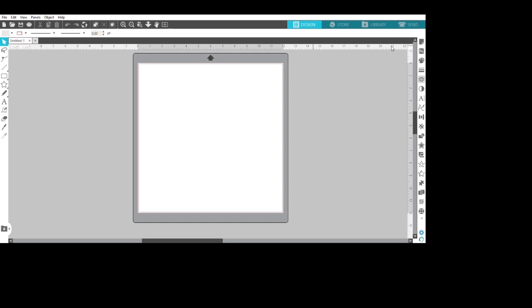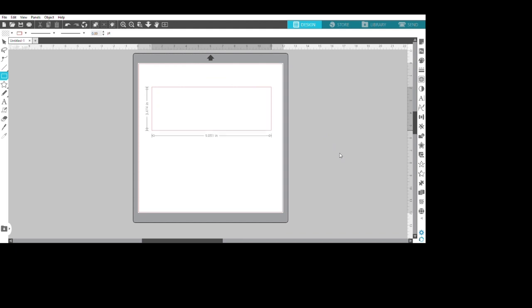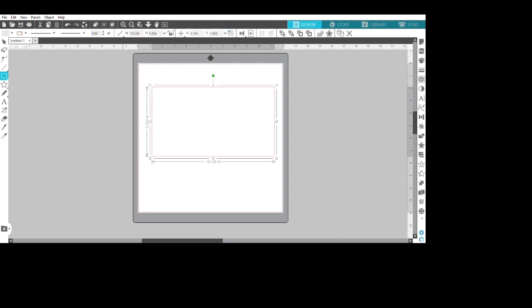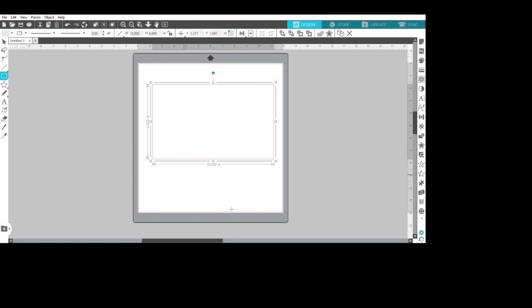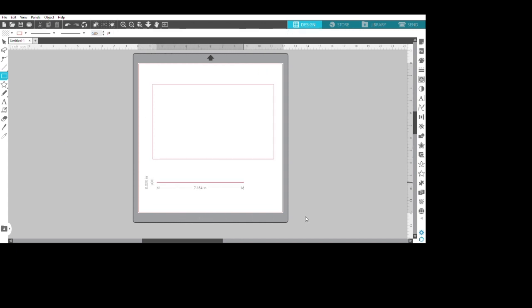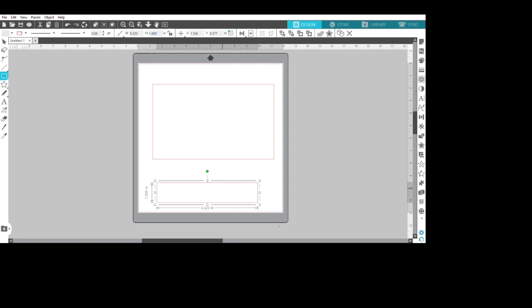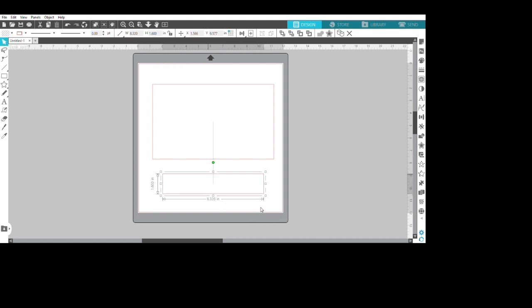All right, this media sign. First we're going to make a rectangle, 4 by 6 rectangle. Then next we're going to make another rectangle which is going to be our base, I believe that's like 8 by 1.6 inches. Or you can blow it up and see what I did.